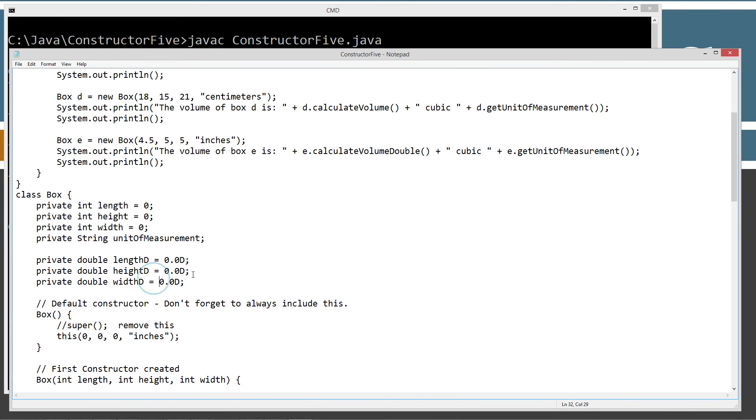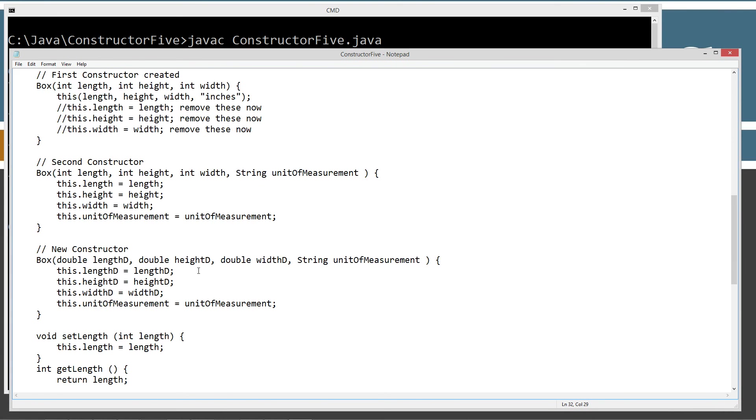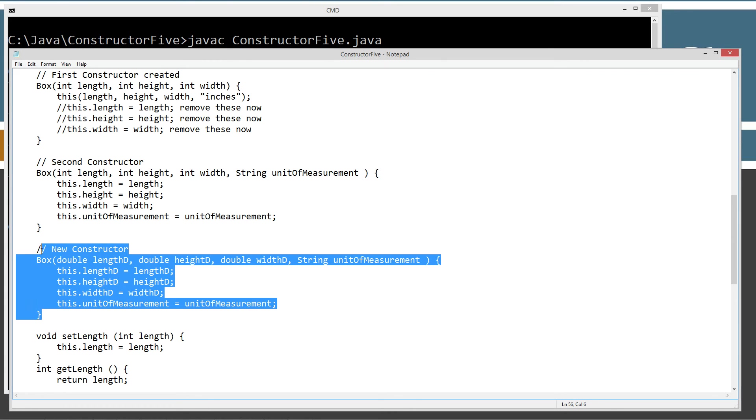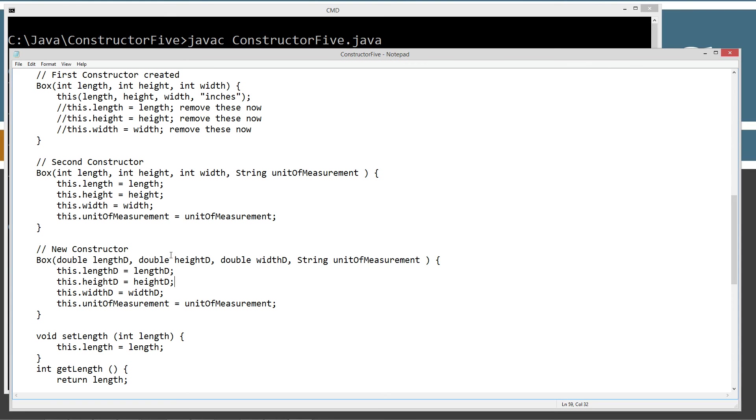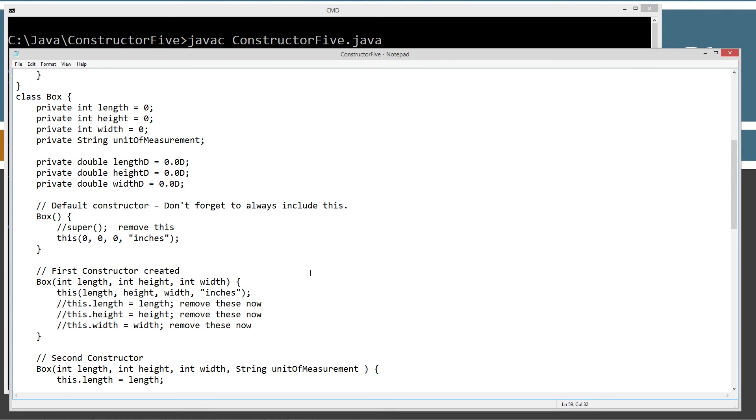And, of course, a box dimension should be fractional units, too. We should allow for that as well. So, by creating this new constructor, we're able to do that and not break any of our previous versions of this box class.